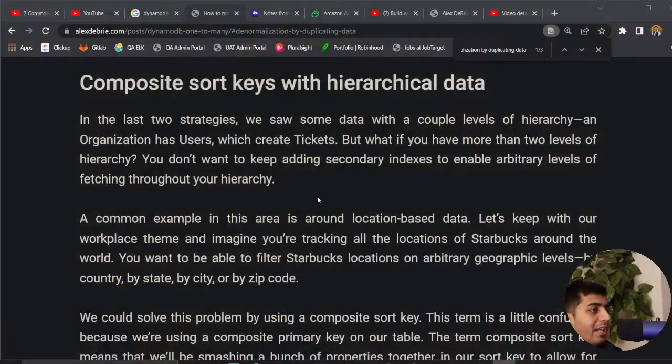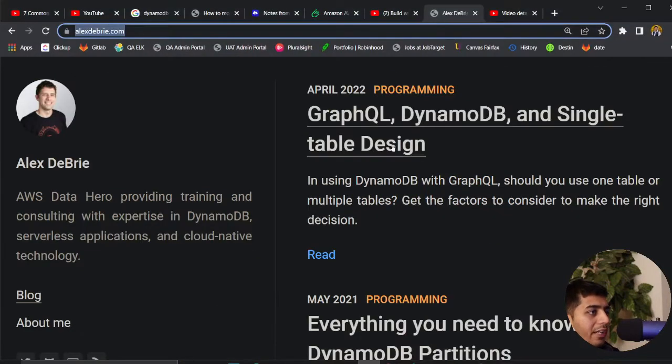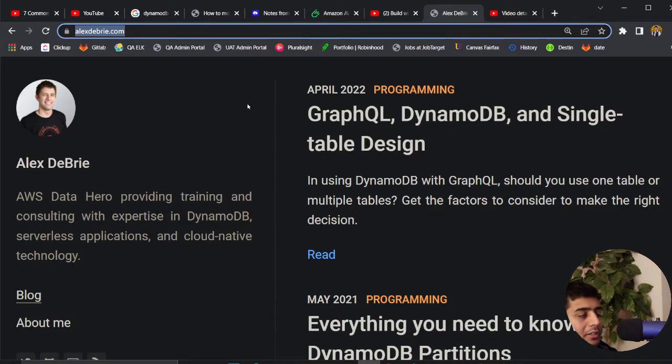A special thanks to Mr. Alex Debrey for all his efforts on blogs, articles, and YouTube videos. I have essentially learned all these things by watching and reading by myself.